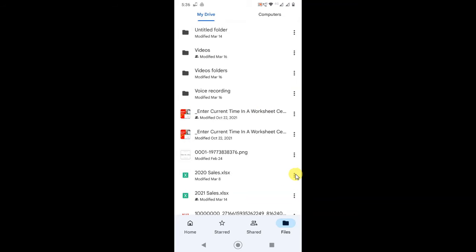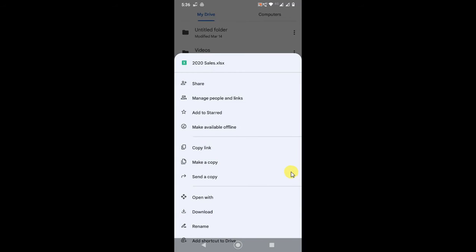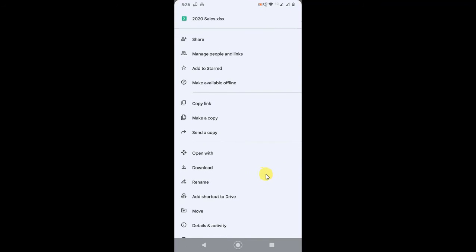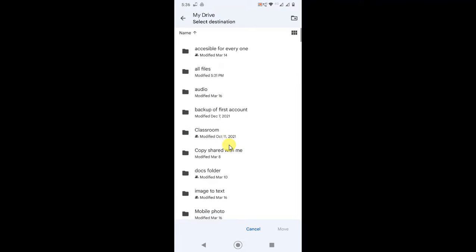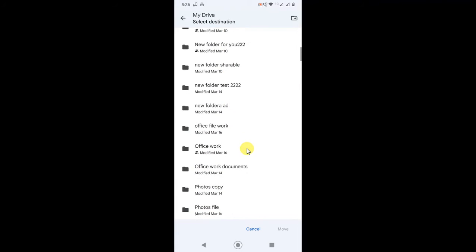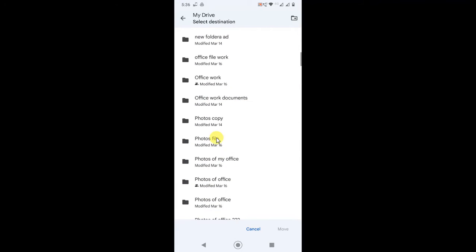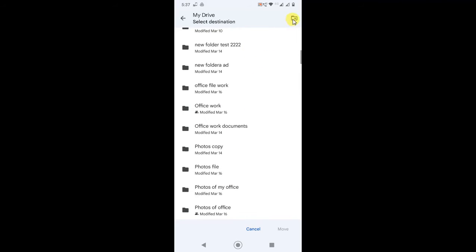Click on the three-dot option and here you can see the option called Move. So click on Move, and now you will see all your folders. Now select the folder where you want to insert or add this file. You can also create a new folder from here.